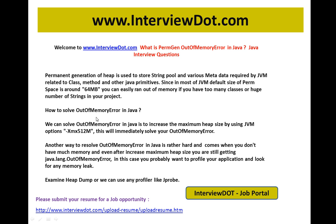The heap is used to store the objects. To solve OutOfMemoryError in Java, you can increase the maximum heap size using JVM option -Xmx512m. This will immediately solve your OutOfMemoryError. That's one way — it's like a temporary fix: increase the heap size using -Xmx512m or 1GB or whatever is needed.